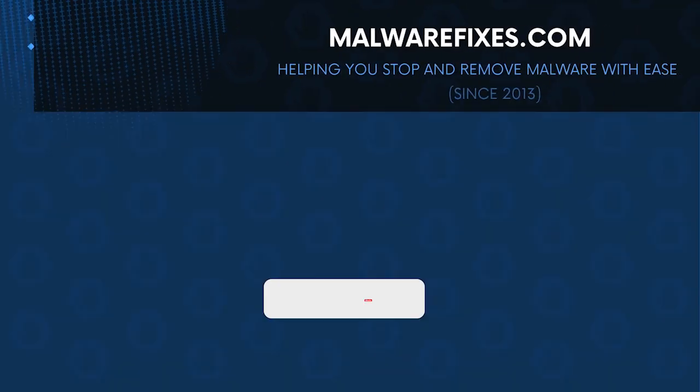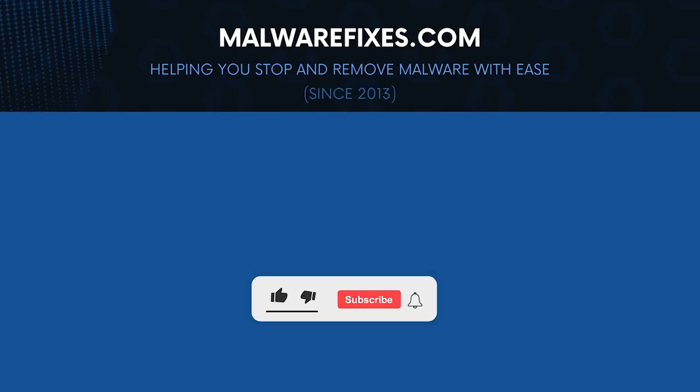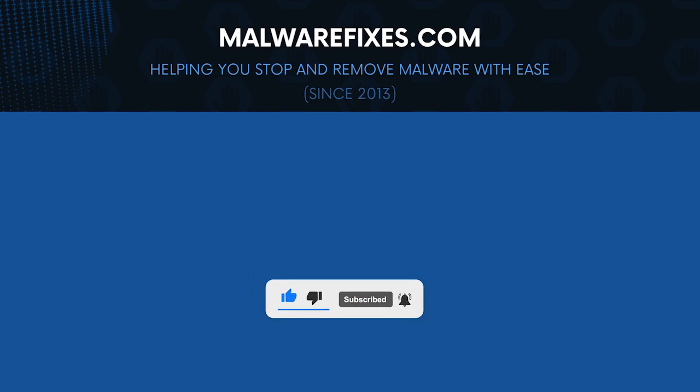We hope that this tutorial has helped you remove the Trojan from the computer. Kindly support this channel by subscribing and liking our videos. Thank you for watching.